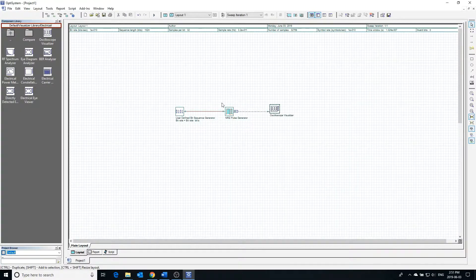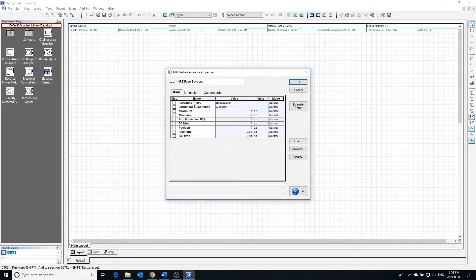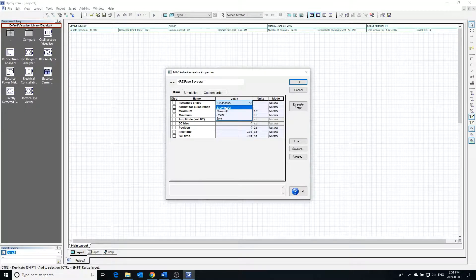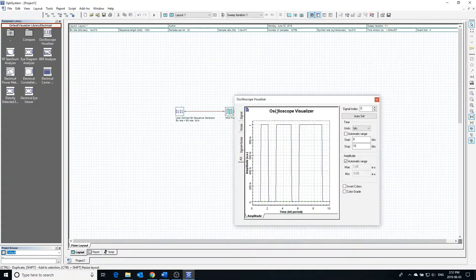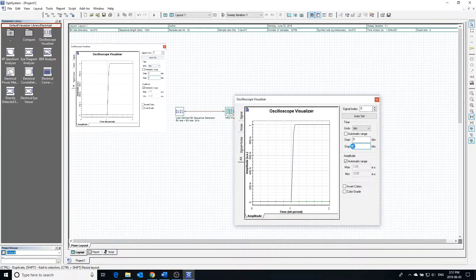The general properties of the pulse generator can be found by double-clicking the block. The rectangle shape property can change the shape of how the pulse transitions from high to low and from low to high. Currently an exponential shape is selected. Going into the visualizer and zooming in on the pulse, we can see that the transition is curved in an exponential fashion.